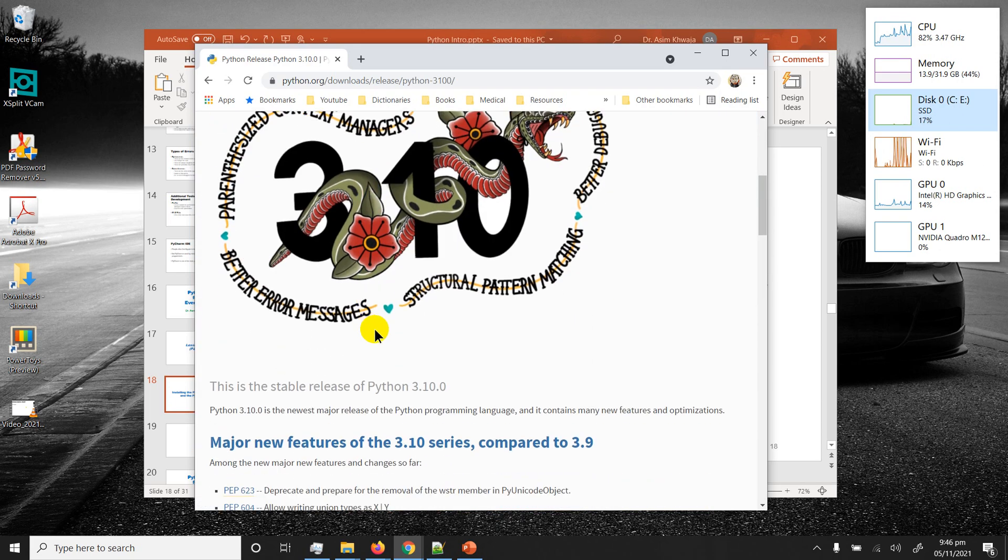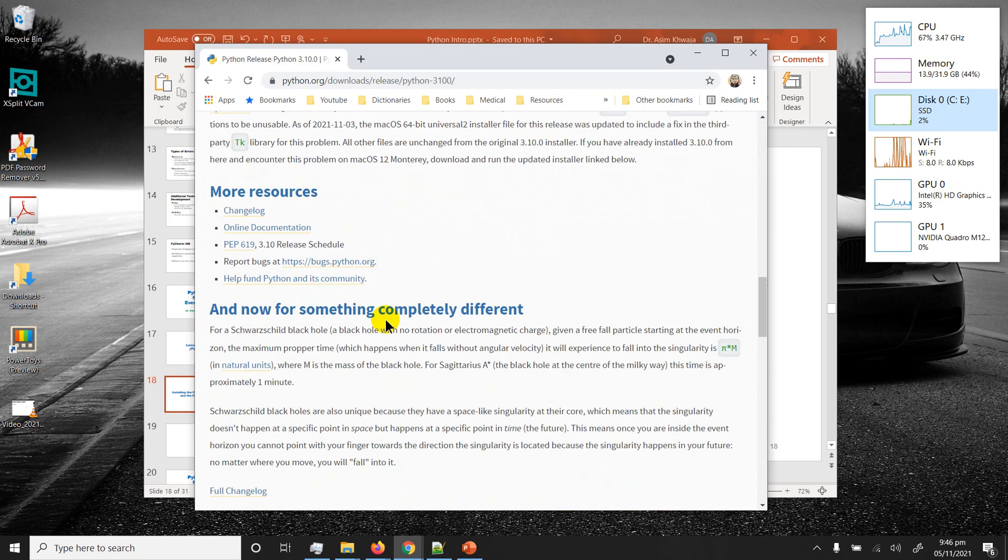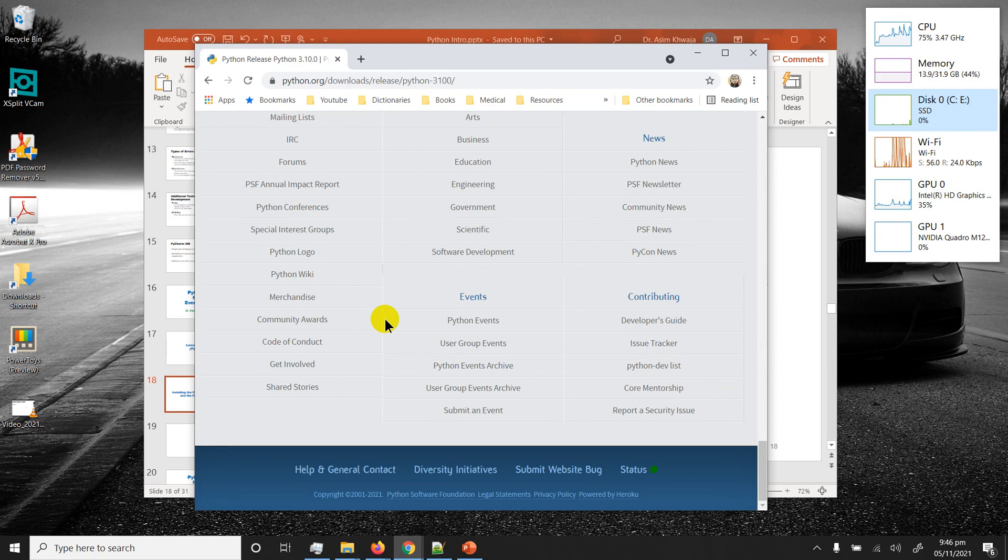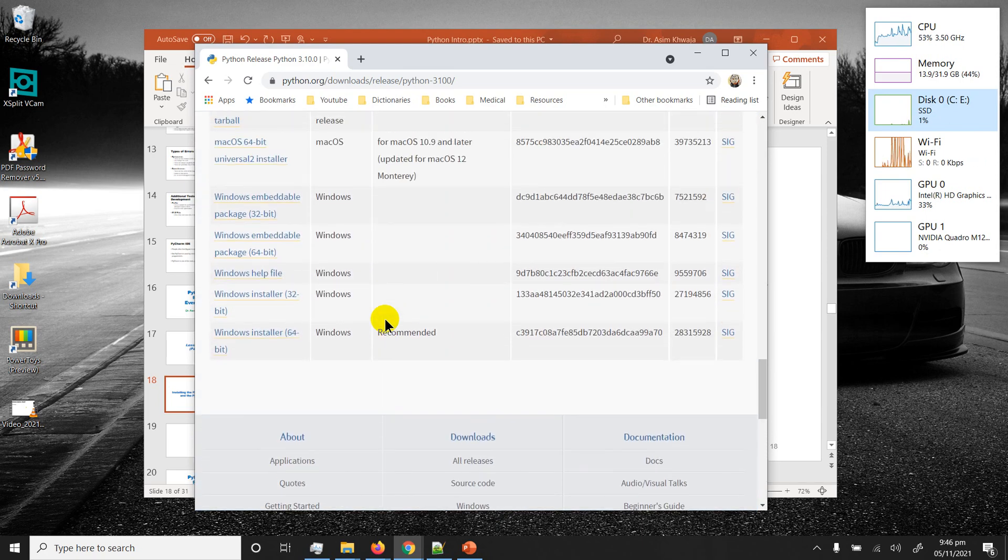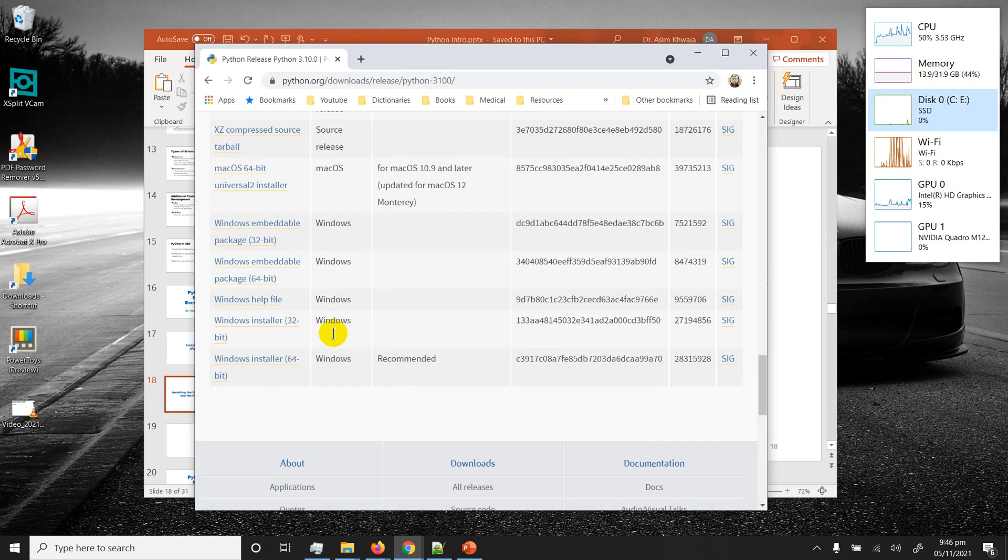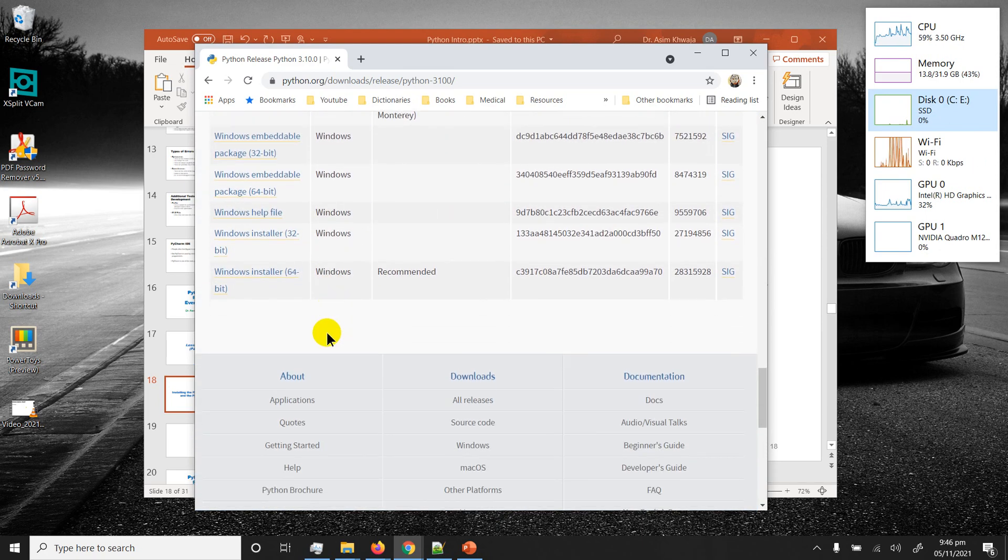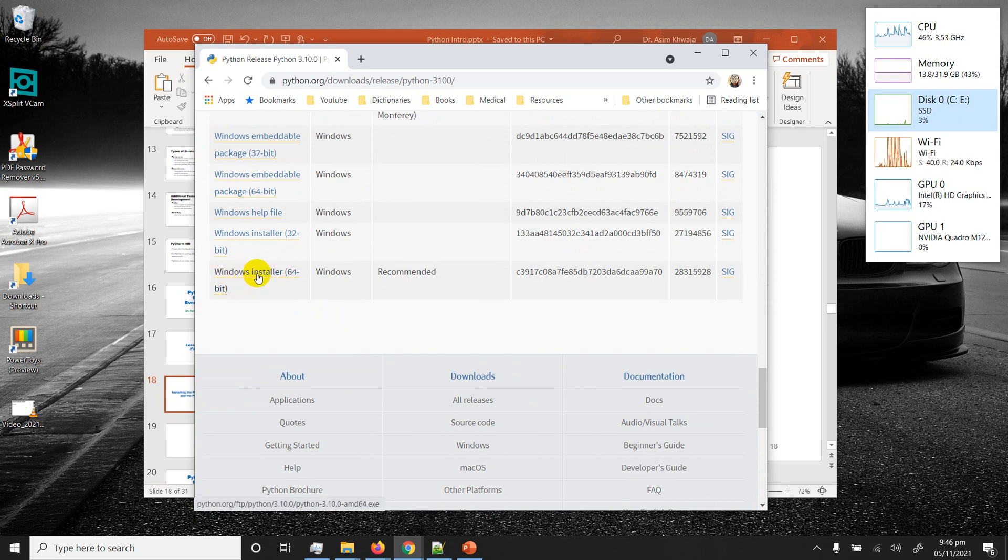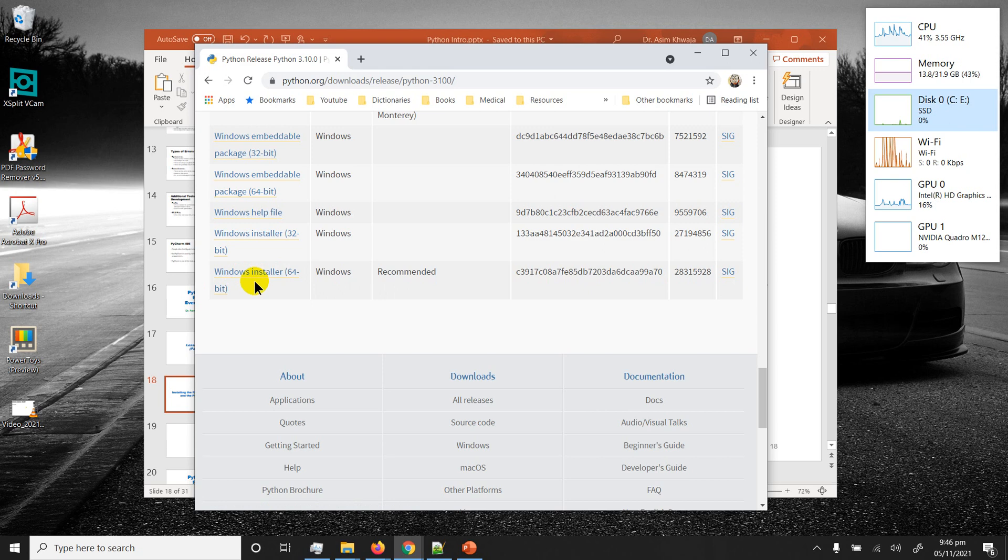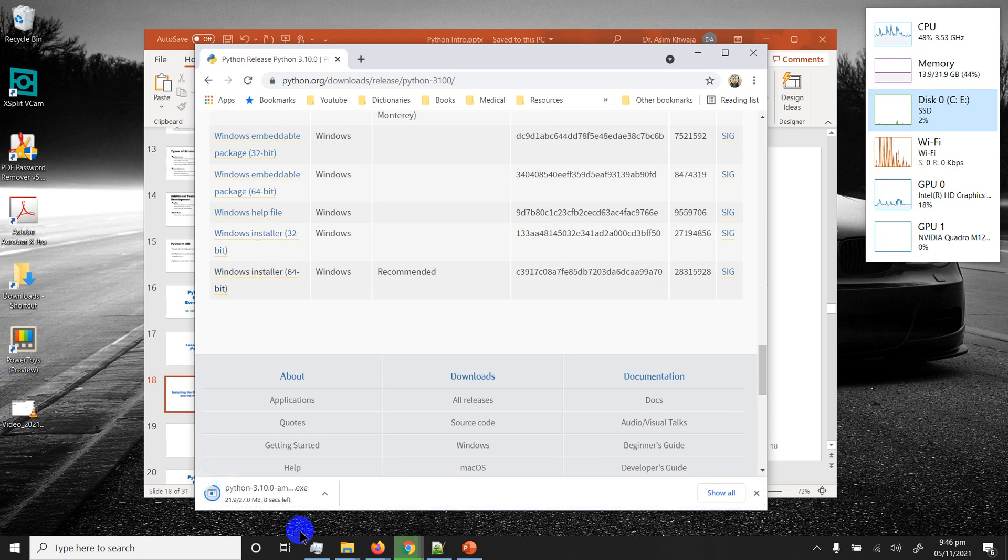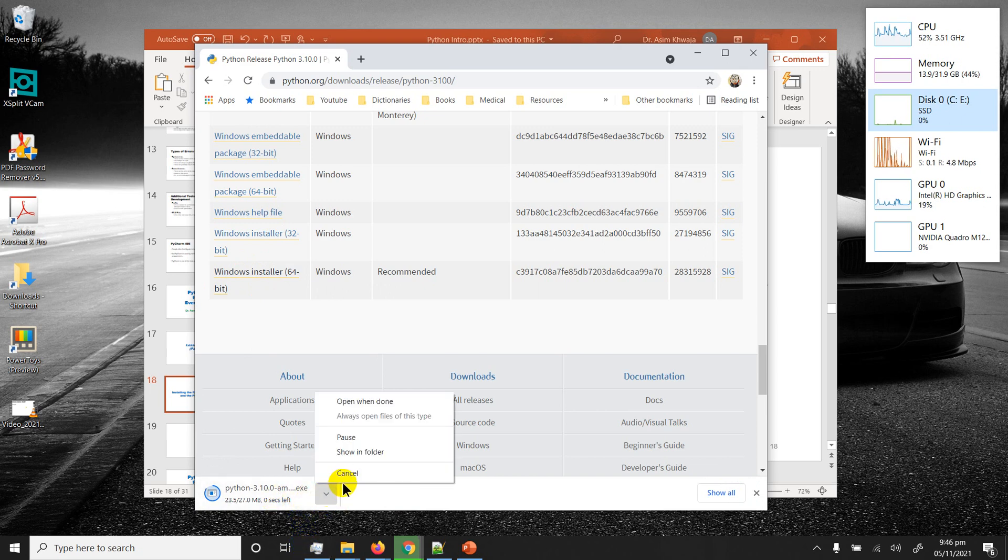Scroll down all the way. This is for Windows. I'm gonna go for Windows installer 64-bit because I've got a 64-bit Windows installed and that's the version you should have. Let's click on this and it starts to download.